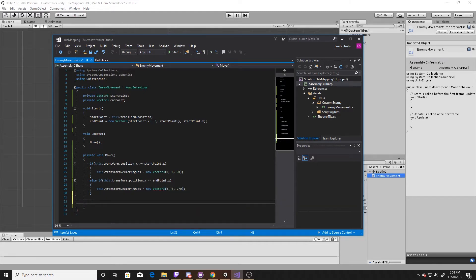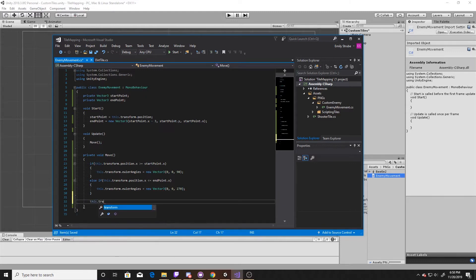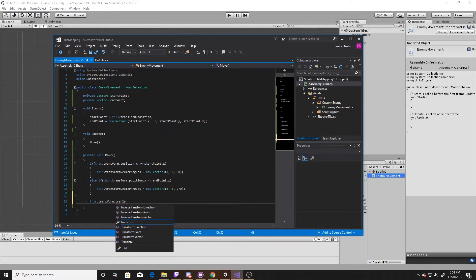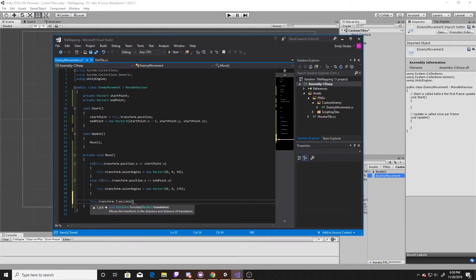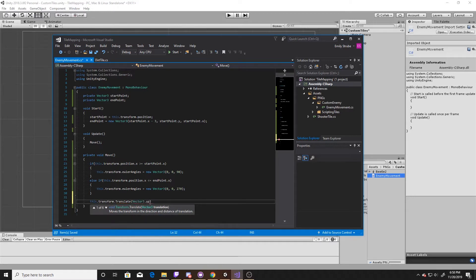And then finally, whether one of those or neither of those happens, we want to make sure our enemy is moving. So we'll go ahead and translate by vector3.up. Because we're in a 2D space, we want it to be moving essentially its forward, and then we'll multiply it by some speed and then by Time.deltaTime. And this is the entirety of our movement script.